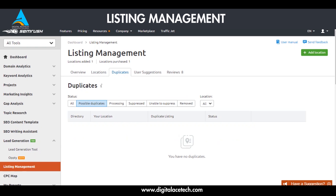Moving to Duplicates, this section allows you to see whether you have any possible duplicate information on these networks — possible duplicates, processing, suppressed, able to suppress, and removed. It helps you understand how your business listings can be managed and whether any duplicates exist or have been removed.